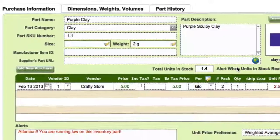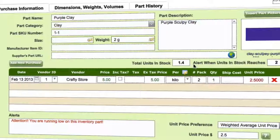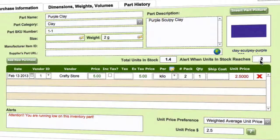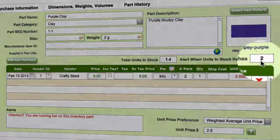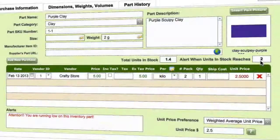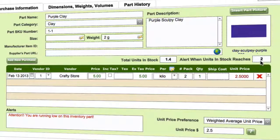We can see the alerts here, which is why this item was in red. The total units in stock was 1.4, and the alert threshold is set to two — so it triggers an alert when stock is below two units. That's why we have the alert.